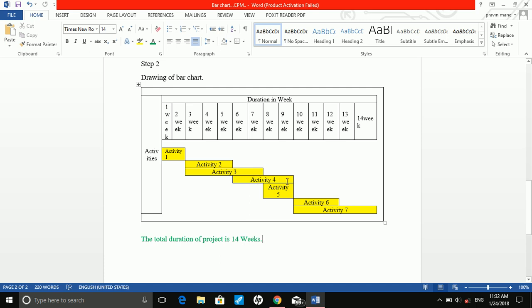Activity 5 can commence after completion of both activities 2 and 3. Activity 2 completes at week 5 and activity 3 completes at week 7, so we start activity 5 from week 8. The duration for activity 5 is 2 weeks. Activity 6 will commence after completion of activities 4 and 5. We are showing activity 6 from that point, and the duration of activity 6 is 3 weeks.